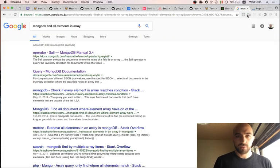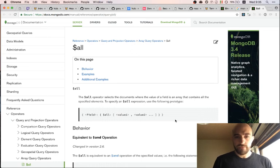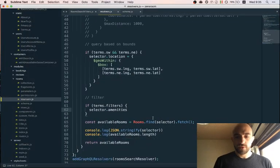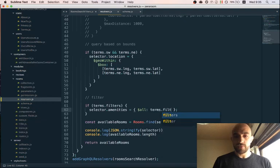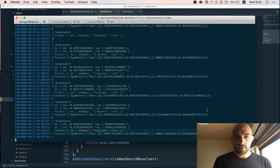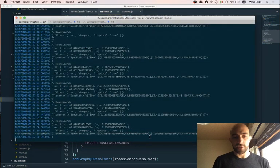It looks like we want the '$all' operator — that's what we're looking for. So 'selector.amenities' equals '$all', and then the value will be 'terms.filters'. Let's see what we get.